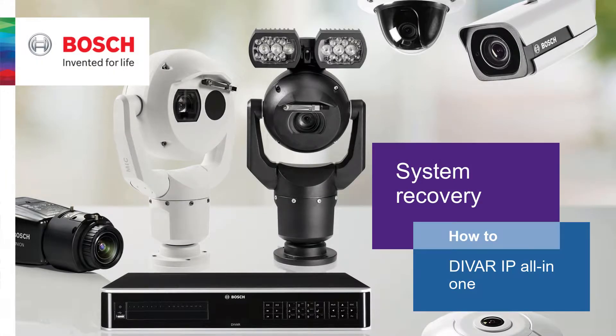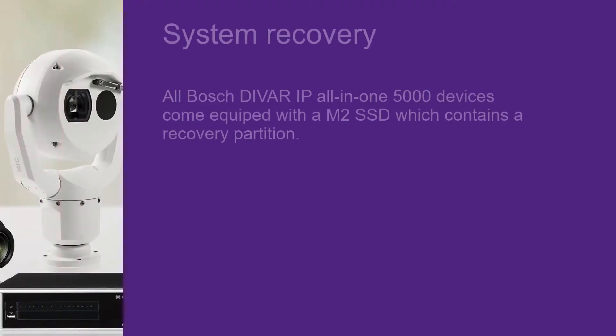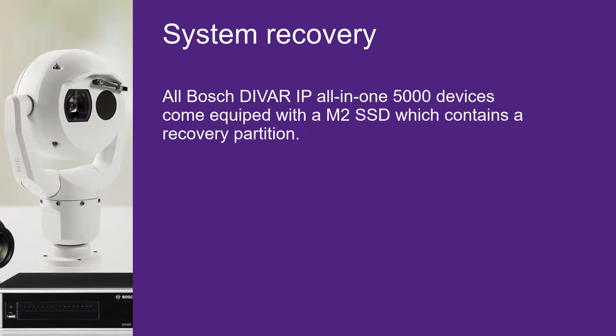In this how-to video, we are going to see how to do a system recovery. All Bosch DIVAR IP All-in-One systems come equipped with an M2 solid-state drive which contains a recovery partition that gives us the ability to restore the unit to its factory defaults.